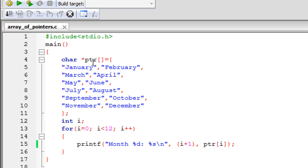If you're sure how many pointers are going to be there in your pointer array, then you can specify a number here. But on most occasions, you would want to leave the square brackets empty.